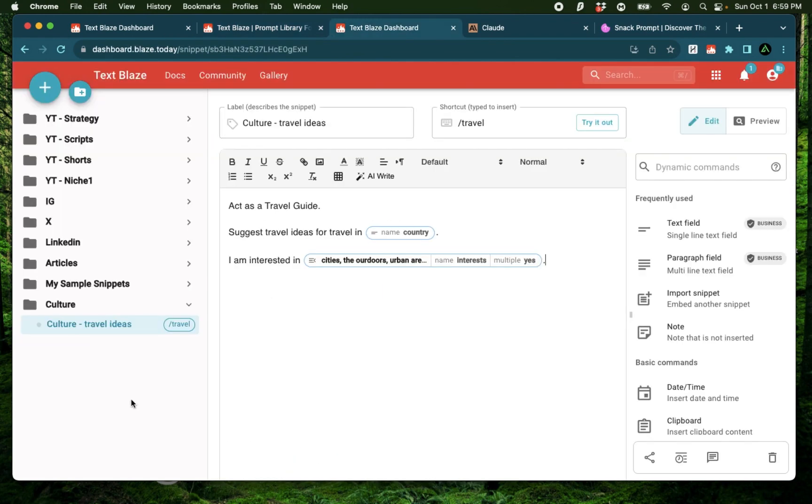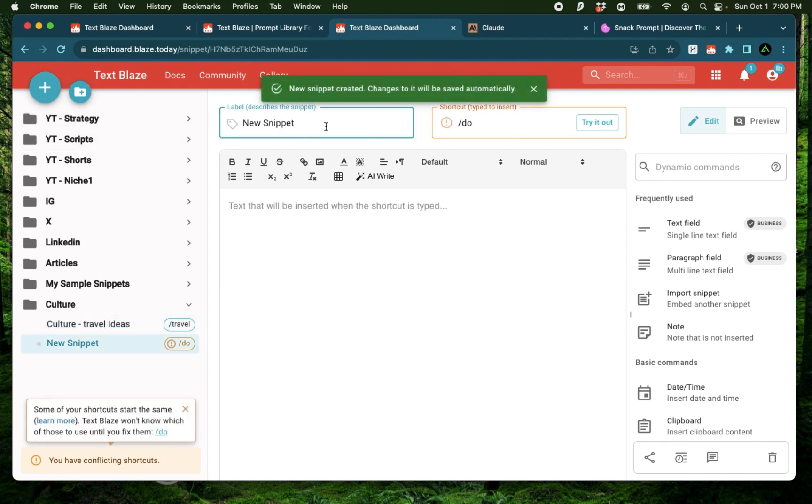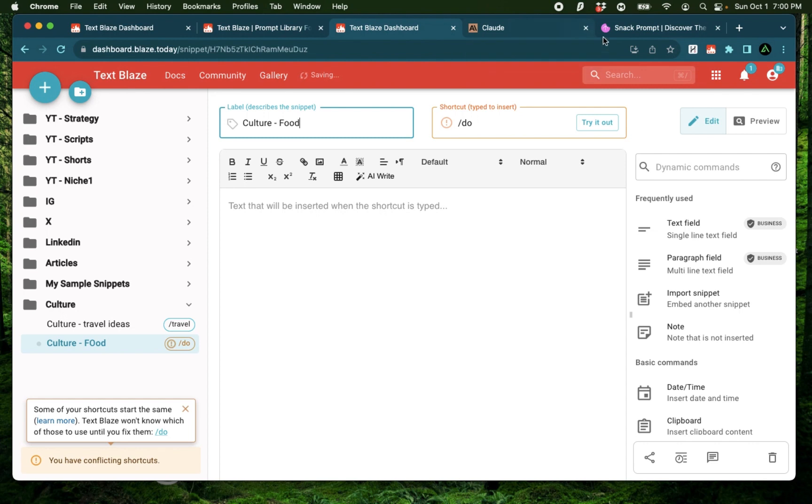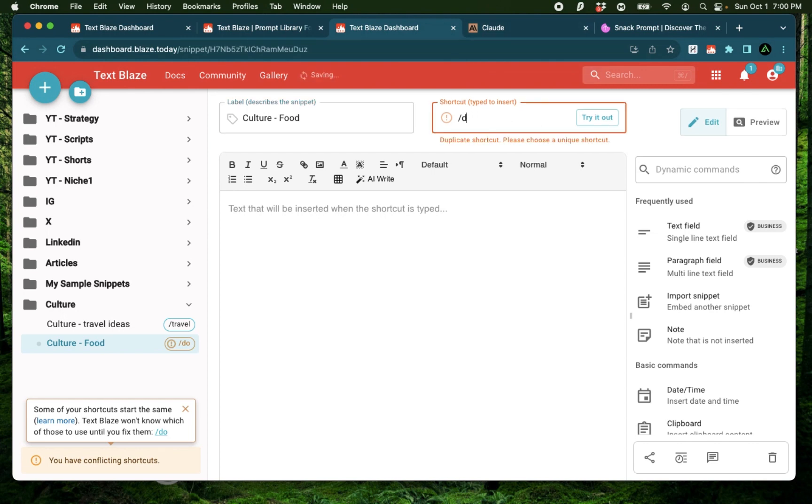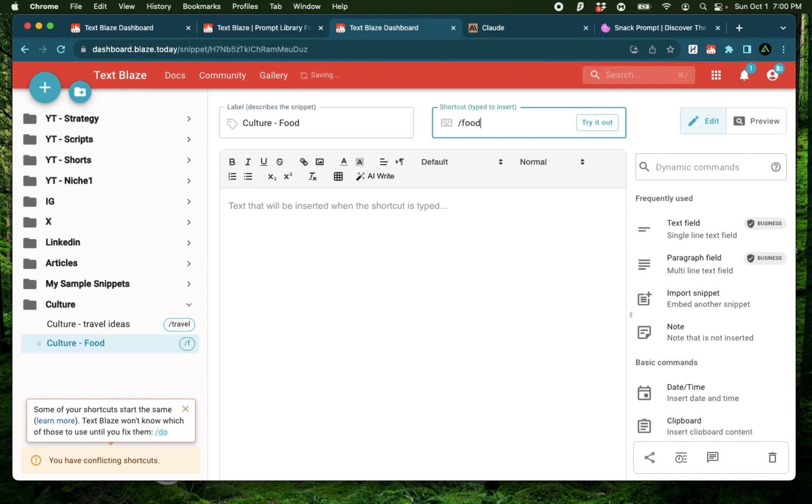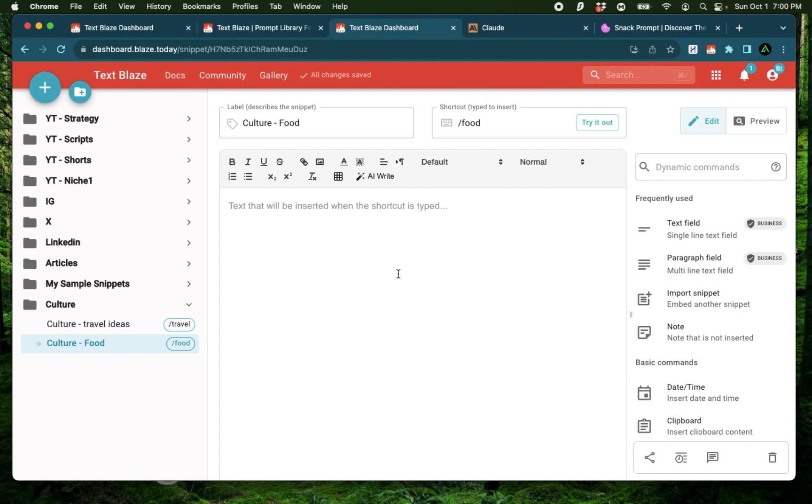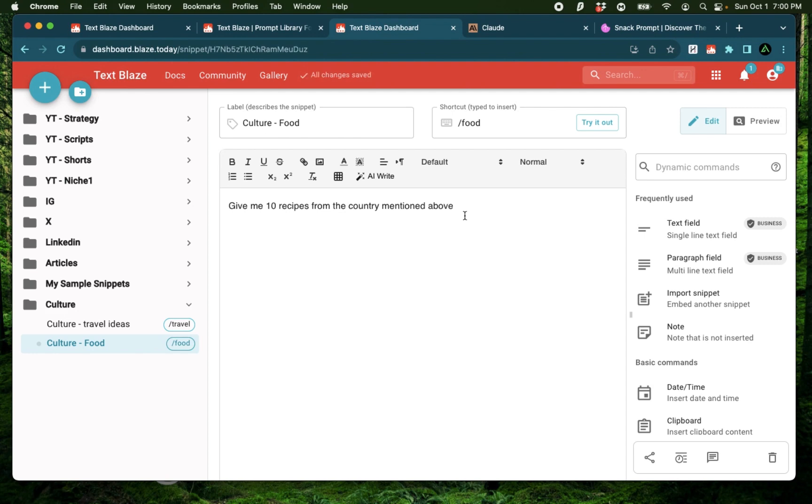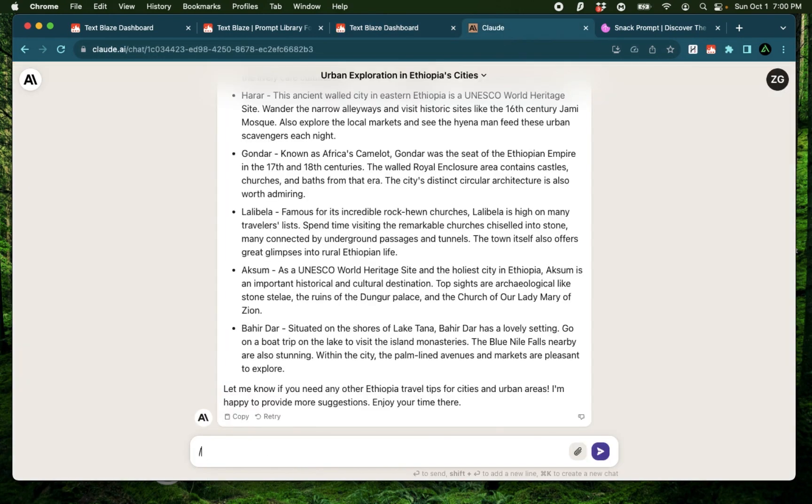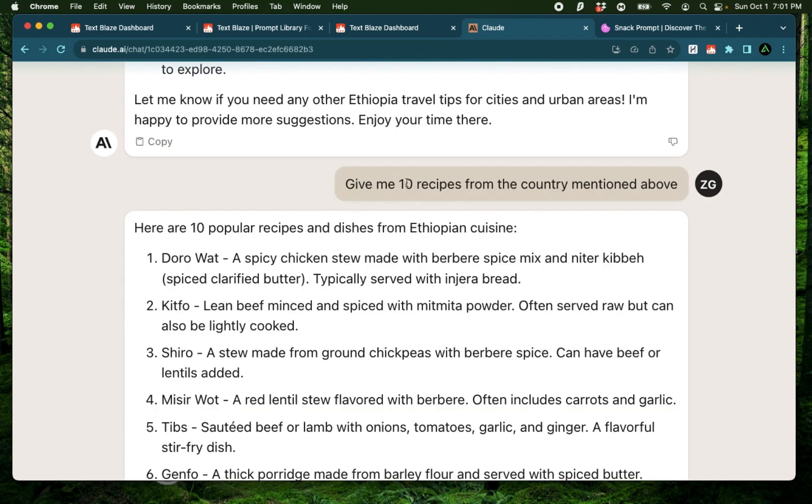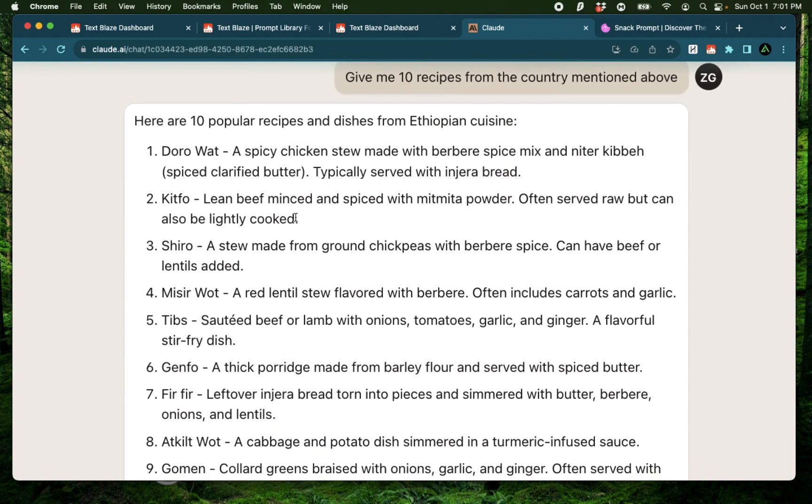But what I'm going to do is to create this prompt library, I'm going to find different sources to create my own prompts. For example, I can create my own prompt about food. Say culture food. I'm going to say food. And let's say give me 10 recipes from the country mentioned above. Now I can just use this shortcut and say slash food. And just like that, I have 10 recipes from the country specified above, which is Ethiopia.